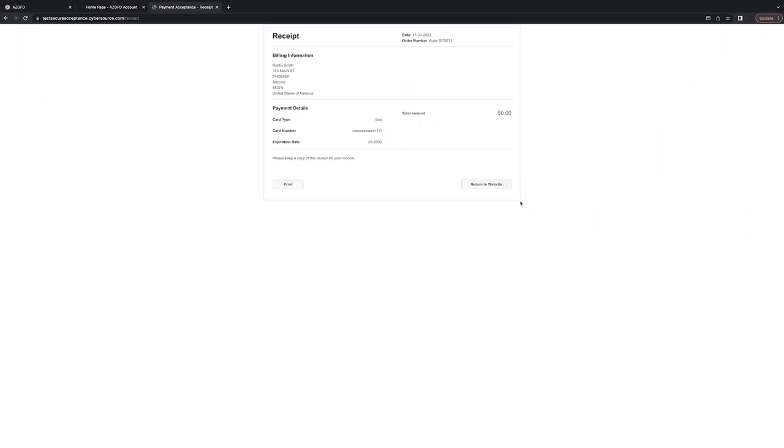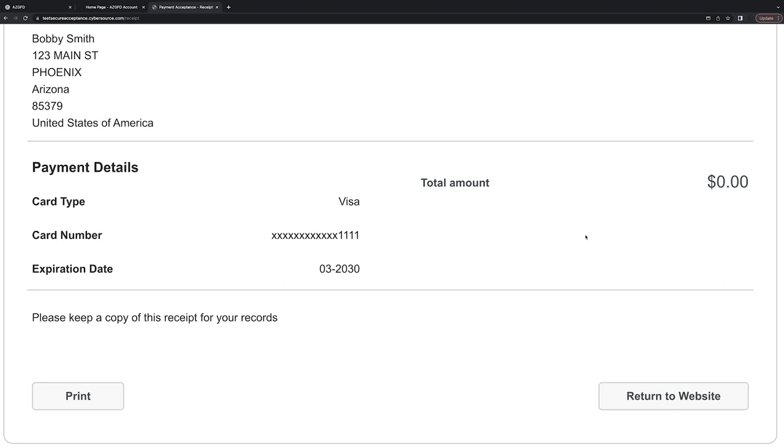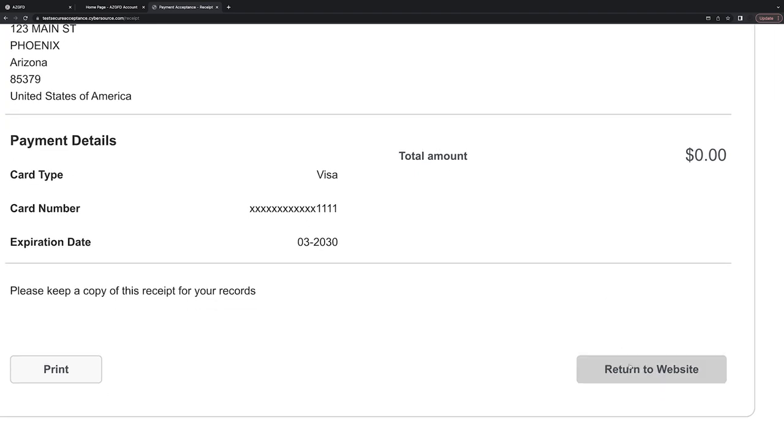All right, excellent. This is your receipt now, so you can take a screenshot or you can print it. And then go ahead and click Return to Website.